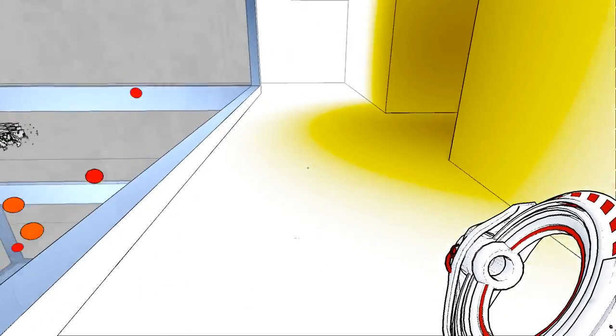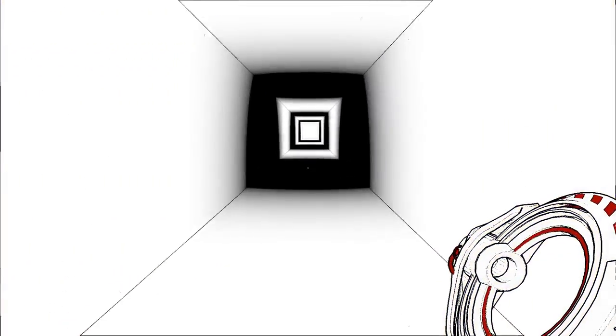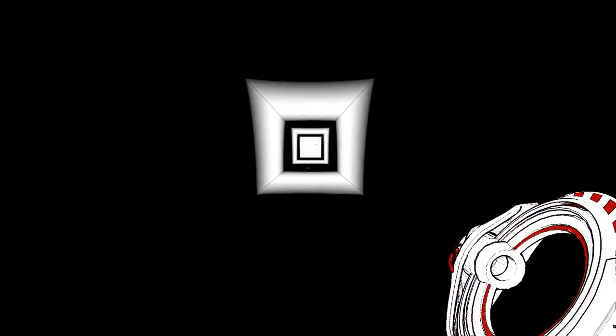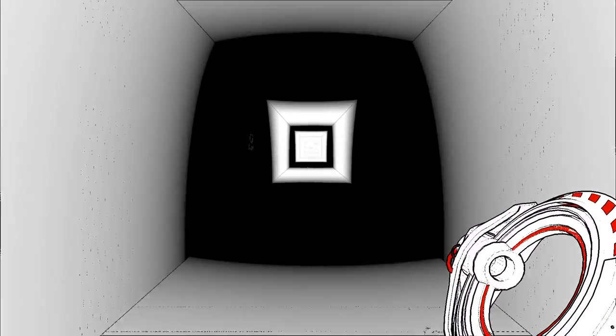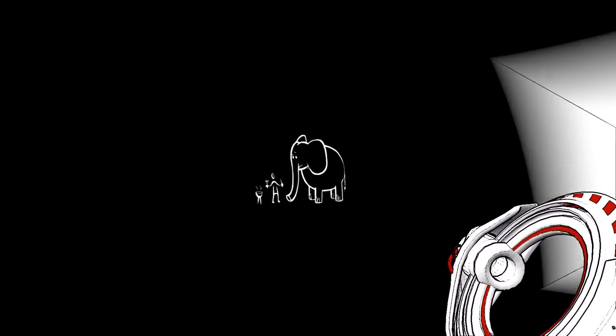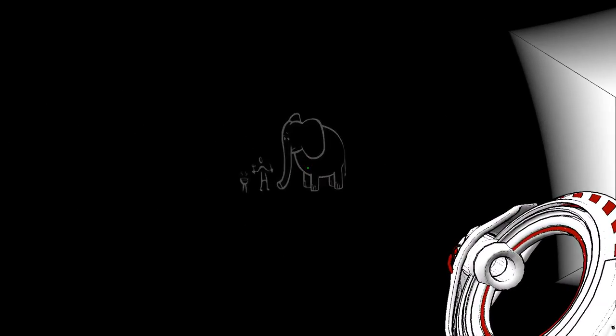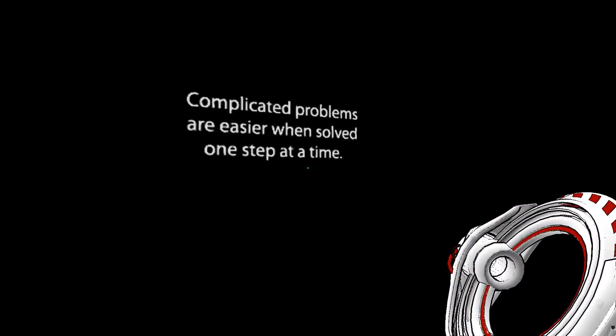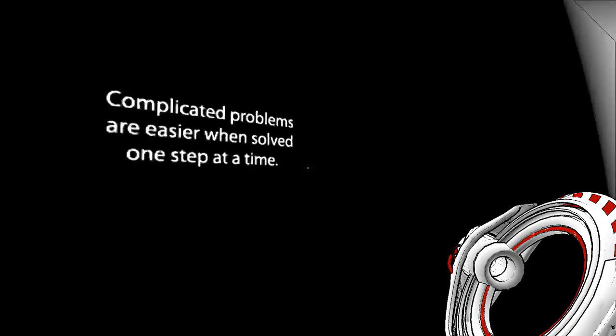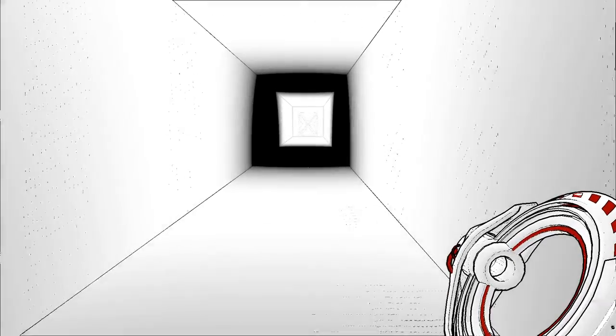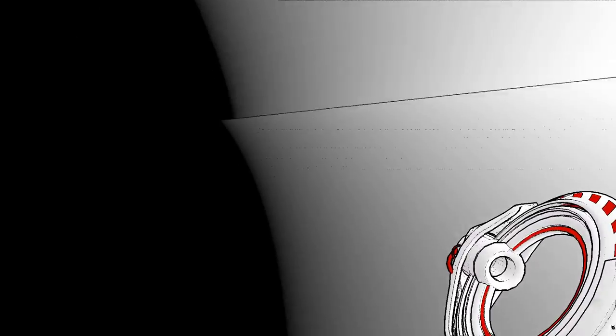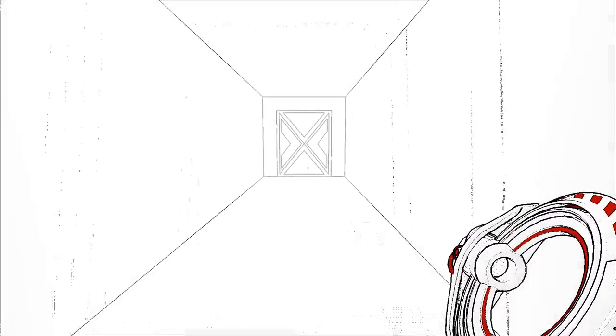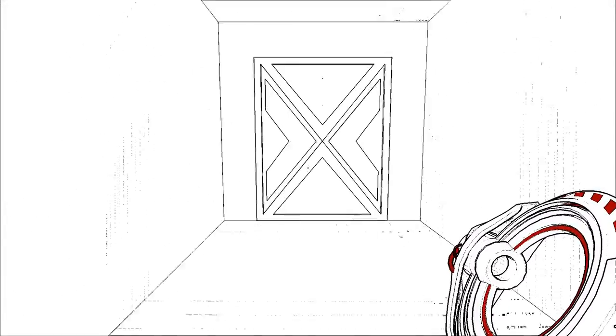Oh, and here's finally one of these. Complicated problems are easier when solved one step at a time. I guess so. Yeah, that's just some visual glitching.